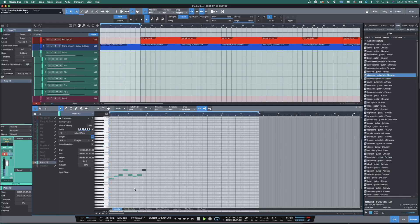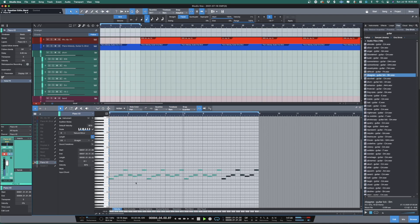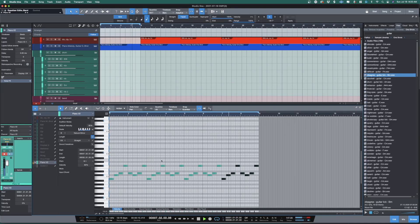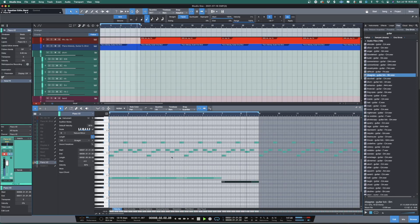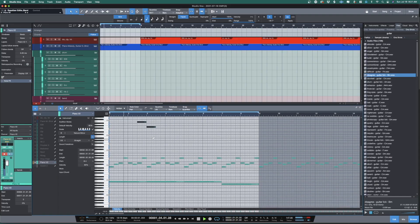Next, let's add the piano melody. And we'll add some bass notes. Then put on a simple top line.